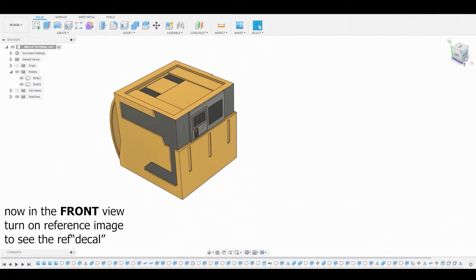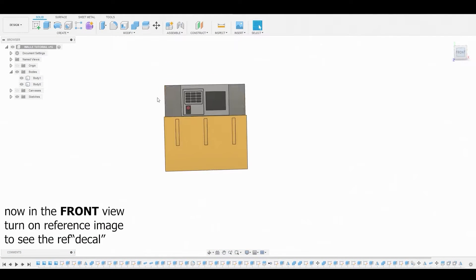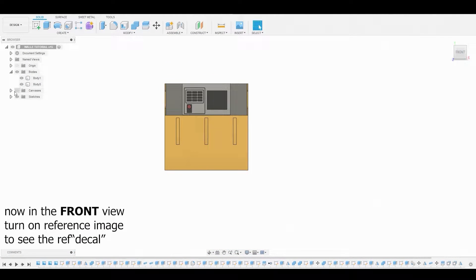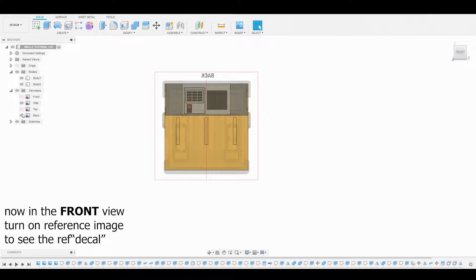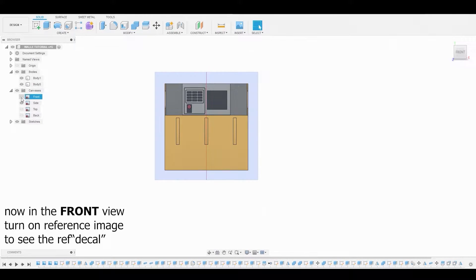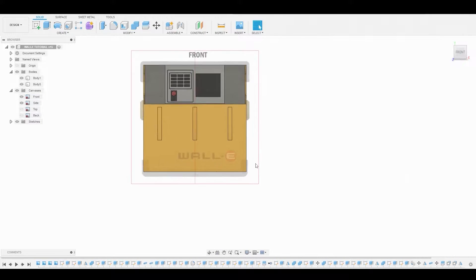Now let's go back to the front view. Also turn on the reference. Now let's look at this decal here.